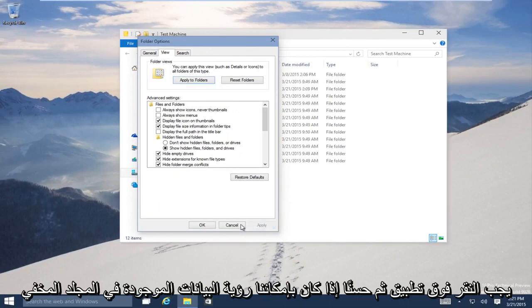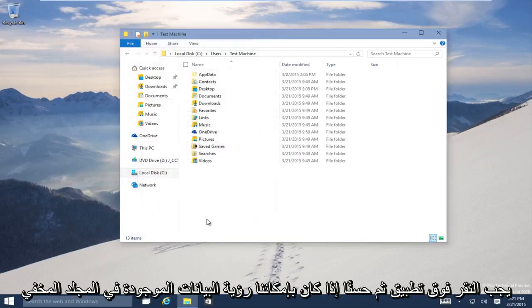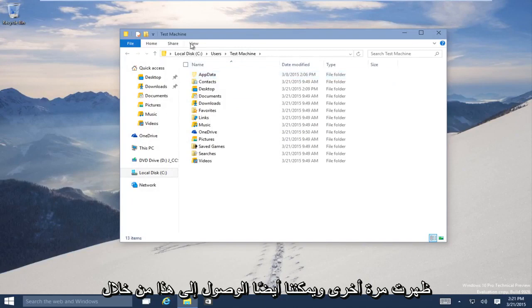We have to click Apply and then OK. We can see AppData, our hidden folder, has shown up once more.